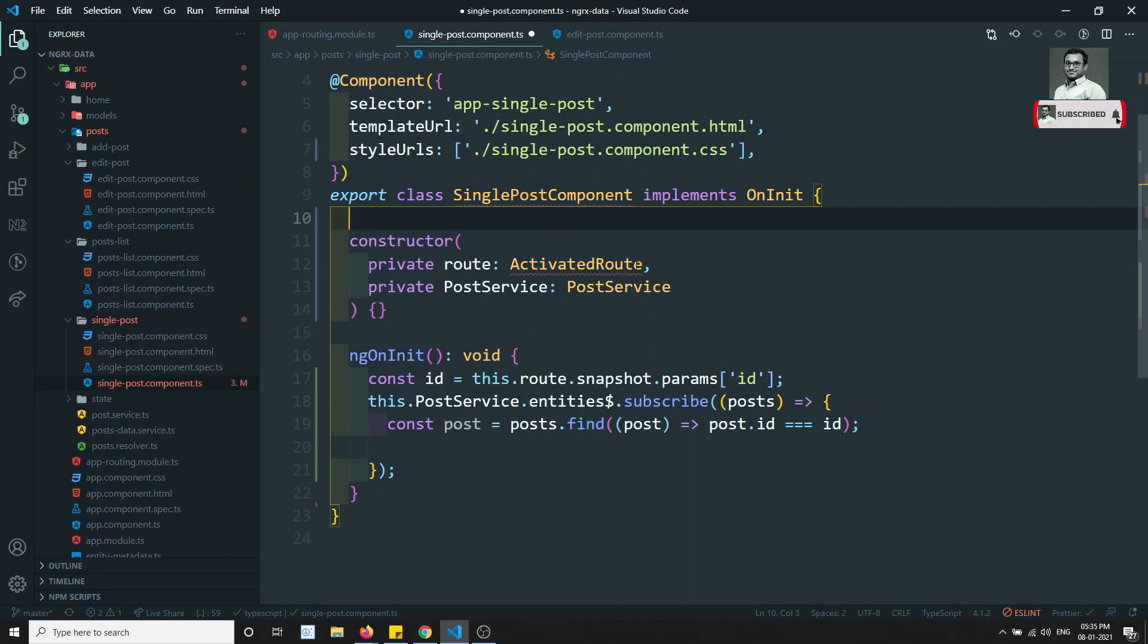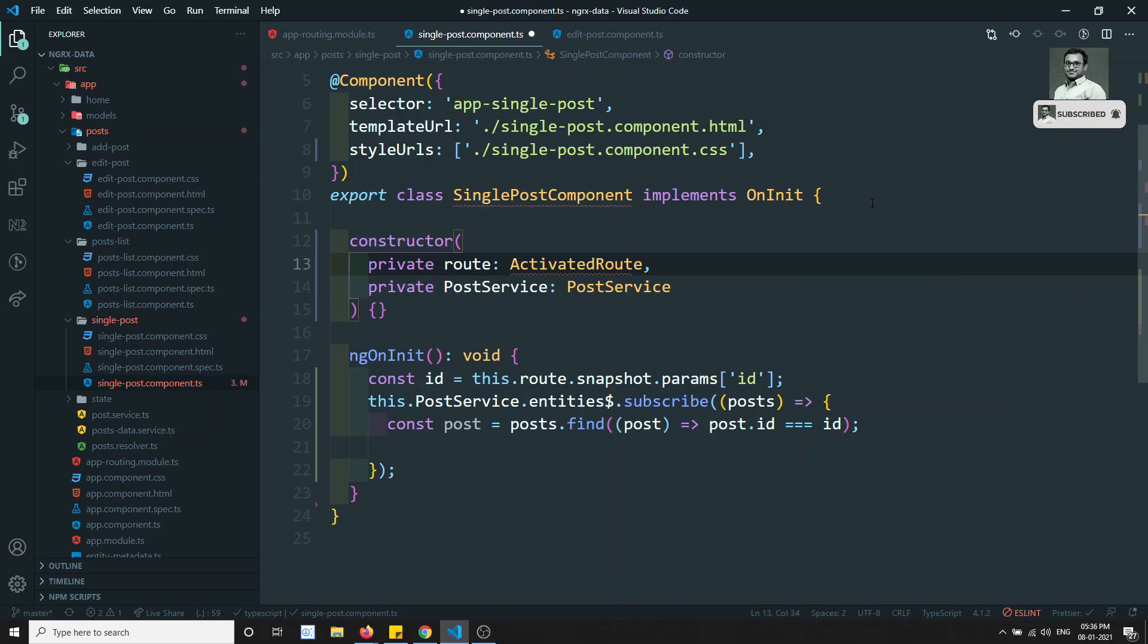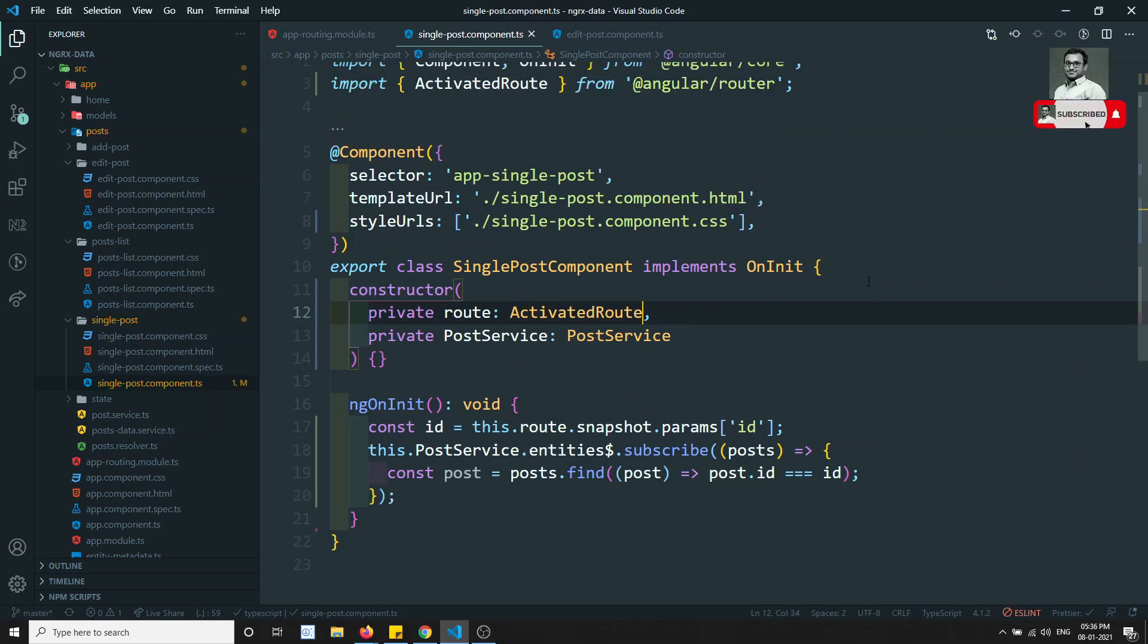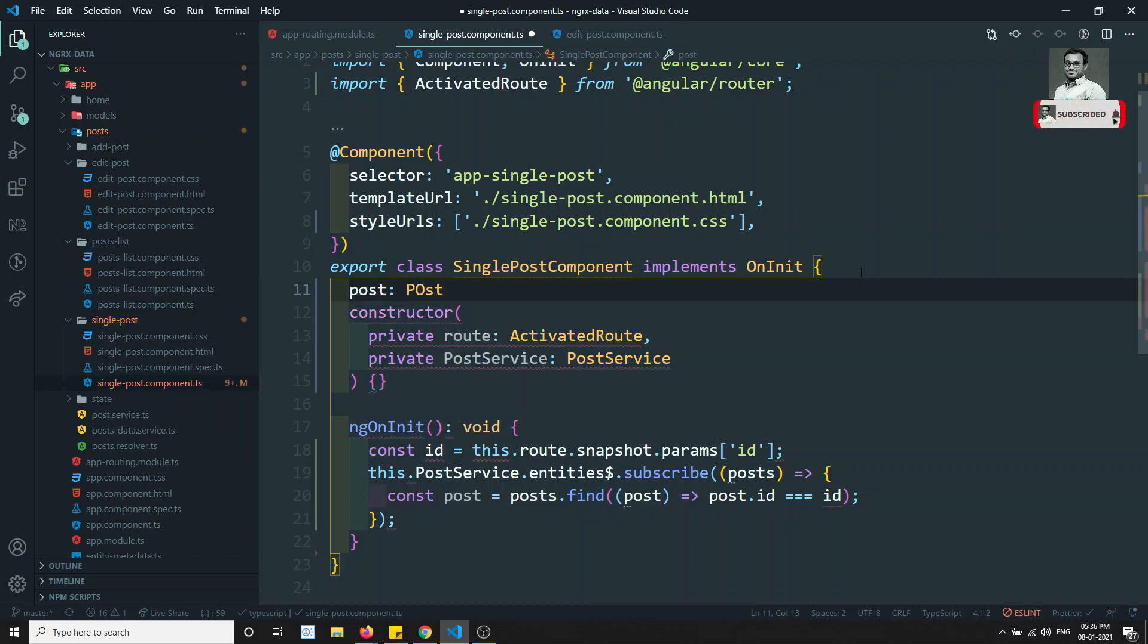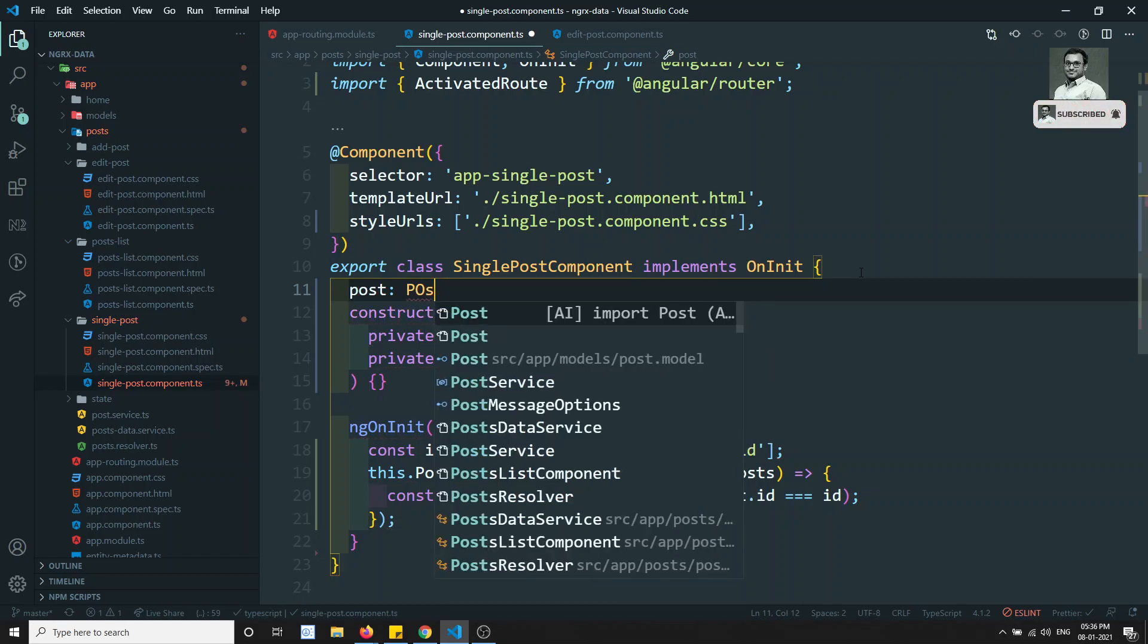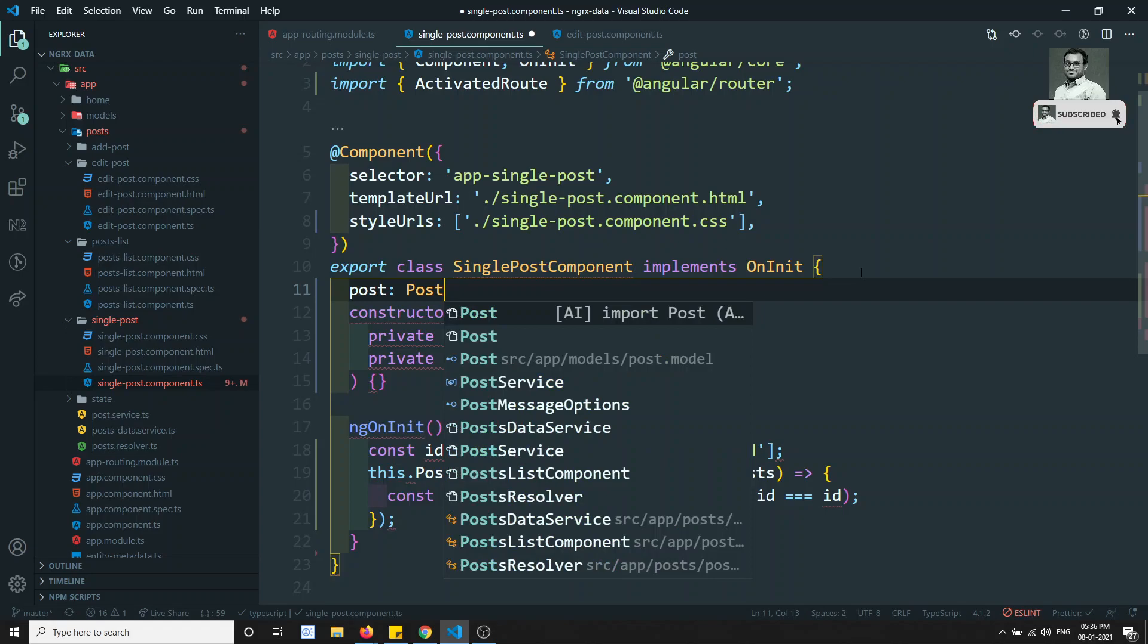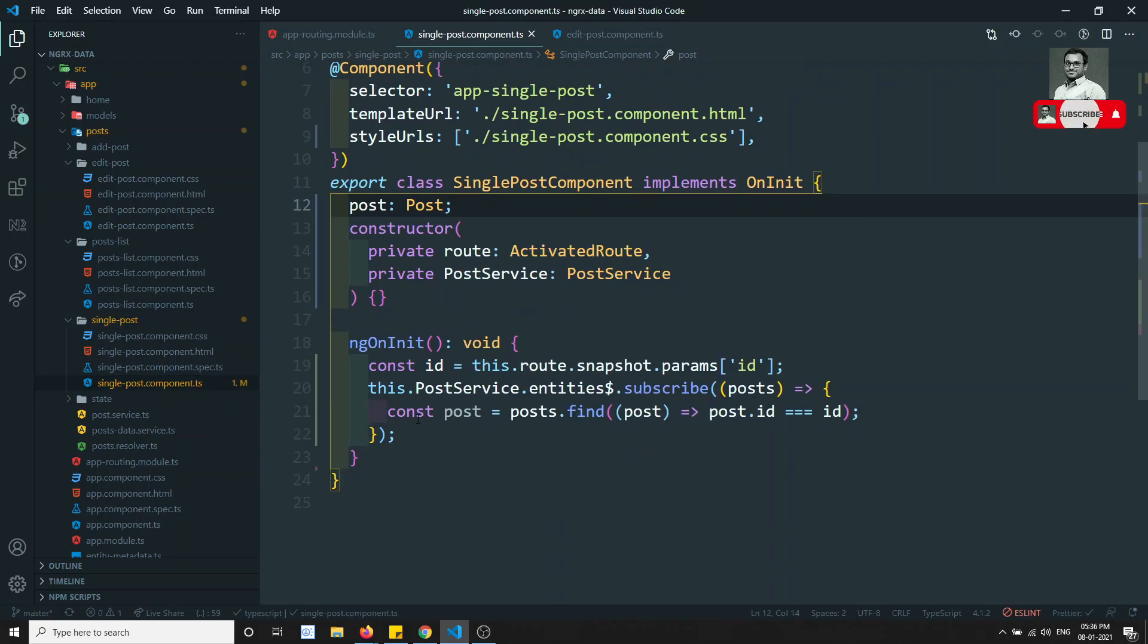ActivatedRoute, why is it coming error? Let's try to include this ActivatedRoute also. This problem gone away. So now I will be having post of type Post. Let's take this post.